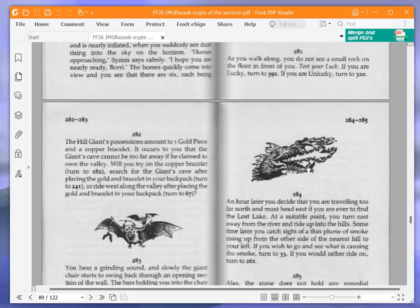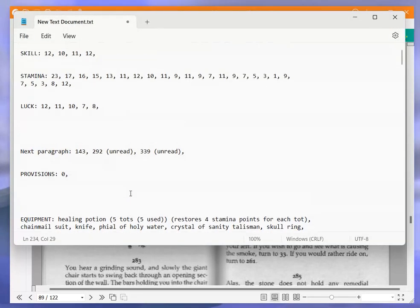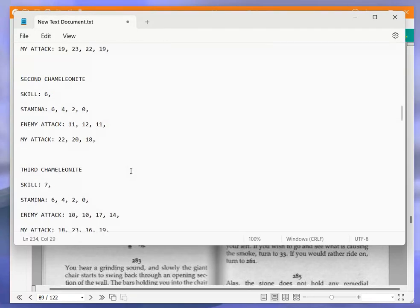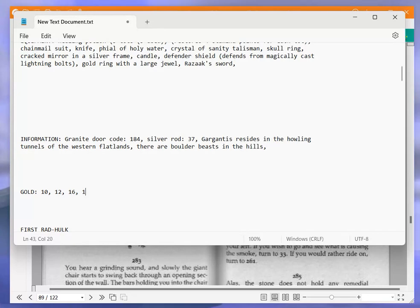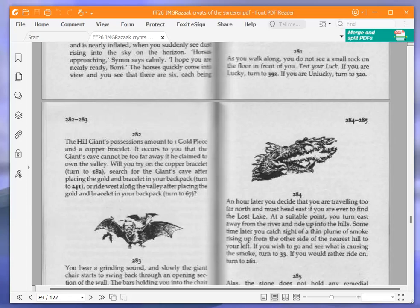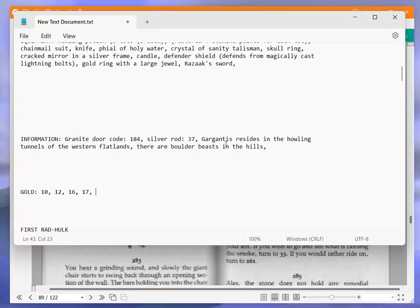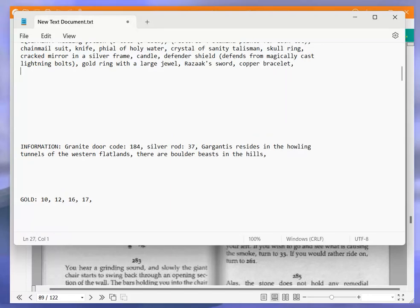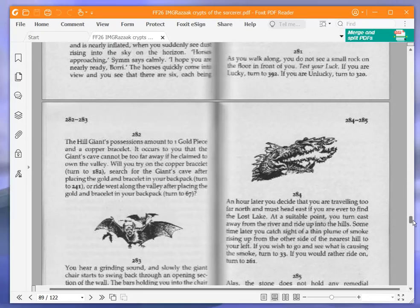The Hill Giant's possessions amount to one gold piece and a copper bracelet. Let's add that to our gold. Typical of Ian Livingstone. We have fought a lot of creatures. So gold puts me up to 17 gold. It occurs to you that the Giant's cave cannot be too far away. Will you try on the copper bracelet, turn to 182, search for the Giant's cave after placing the golden bracelet in your backpack, turn to 241. We are going to search for the Giant's cave. So let's write down that we have a copper bracelet. And let's turn to 241.